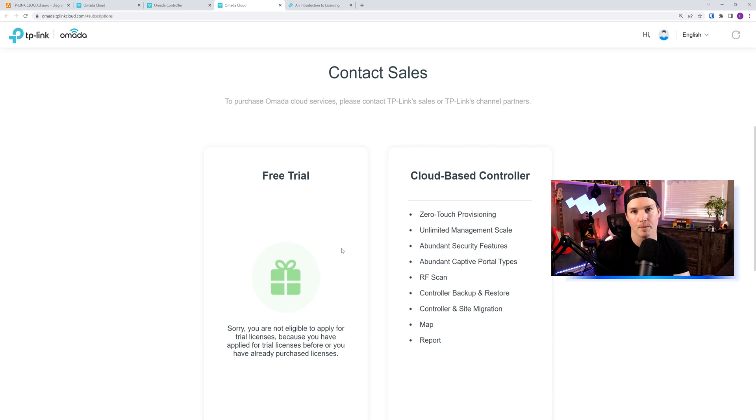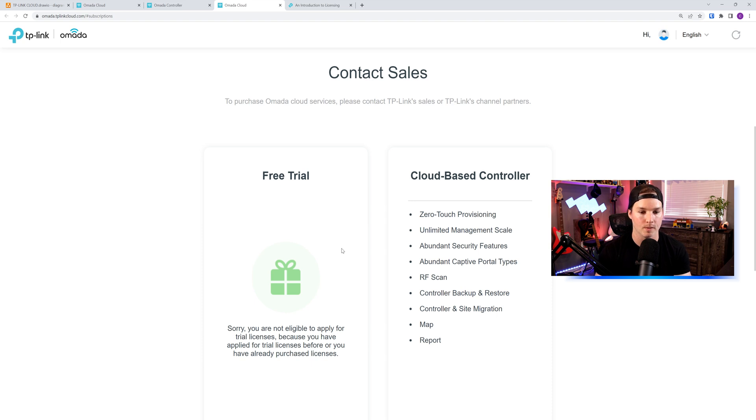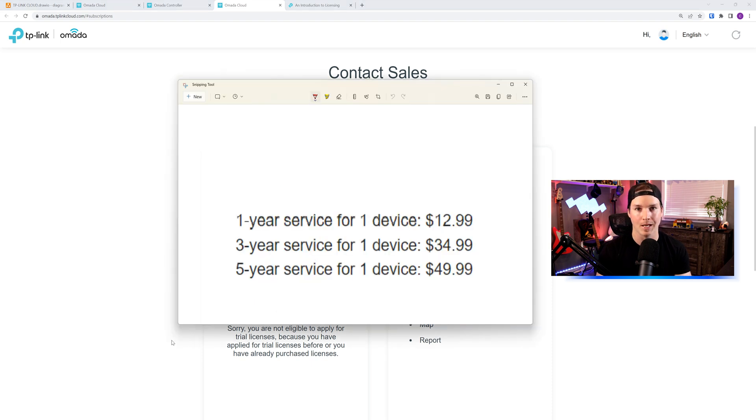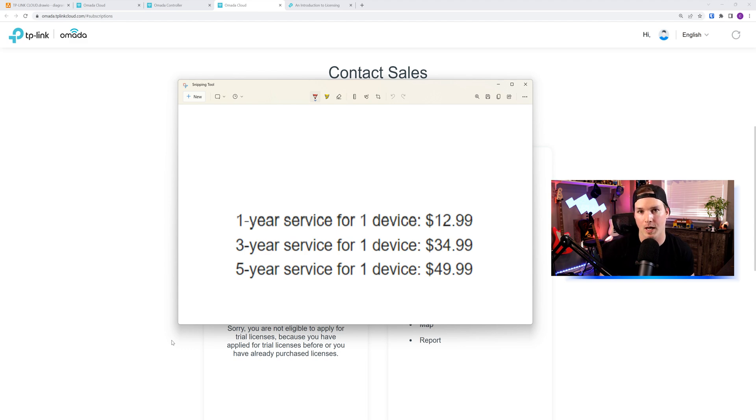If you need to buy licenses, you need to contact the TP-Link sales department. Eventually this will be done online. I did reach out to my TP-Link person. For pricing on the licenses, for one year per device is $12.99, three years is $34.99, and five years is $49.99, and this is all in Canadian dollars.